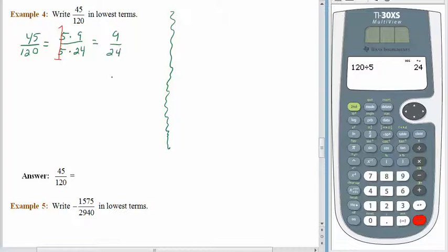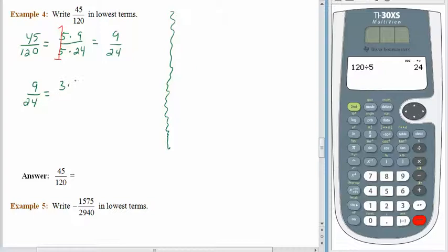Is 9 twenty-fourths in lowest terms? No, it's not. 9 and 24 also have a common factor. 9 doesn't divide into 24, but 9 is made up of 3 times 3, and we know 3 goes into 24 eight times. So we'll factor 9 and we'll factor 24. Three over three is equivalent to 1, and that leaves us with 3 eighths.